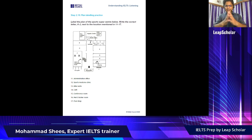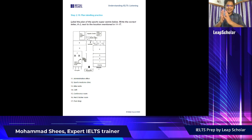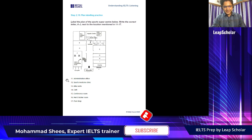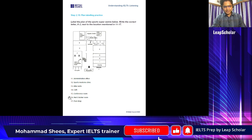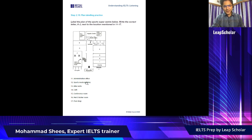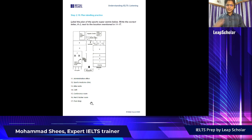This is the official material of British Council. This is how plan labelling practice is going to look like, and we are going to solve it together towards the end of the class. There is a label-the-plan task for the Sports Supercenter below. There are different things labelled 11, 12, 13, 14, 15, 16, 17. They will play an audio and you will have to find out where these things are in this plan — for example, whether E is administration office, sports medicine clinic, etc.